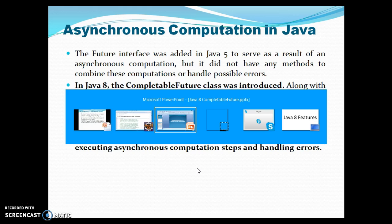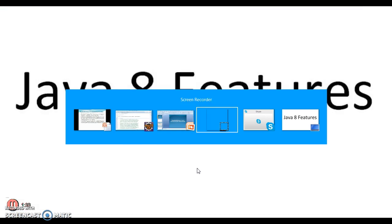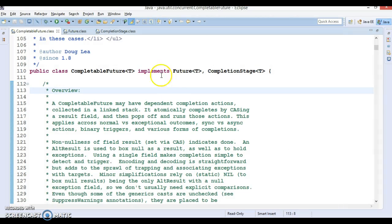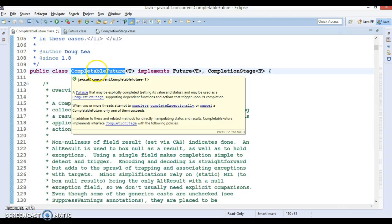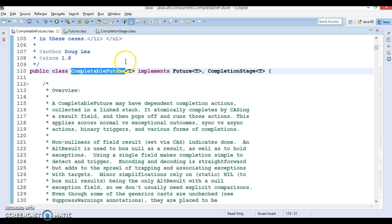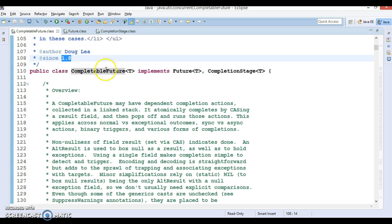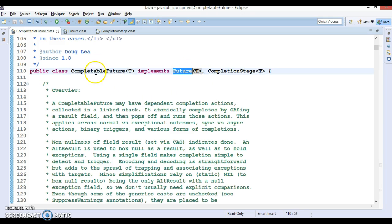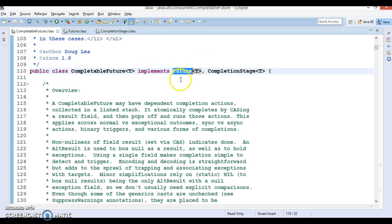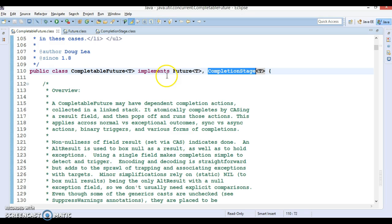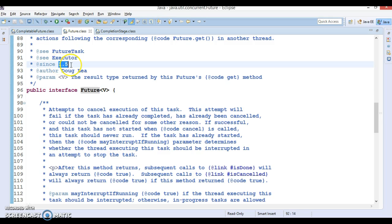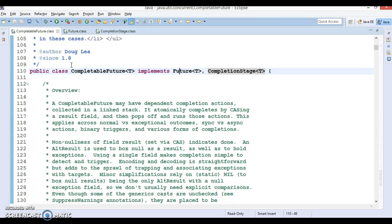If you look into the JDK, you can see CompletableFuture class has been added in JDK 1.8 and this class implements two interfaces: Future as well as CompletionStage. And Future was added in JDK 1.5. You can see in the Java doc it was introduced in JDK 1.5.